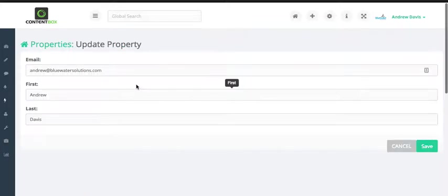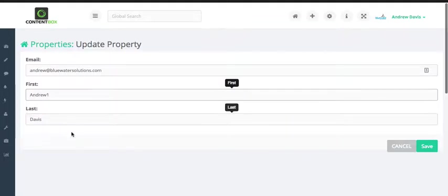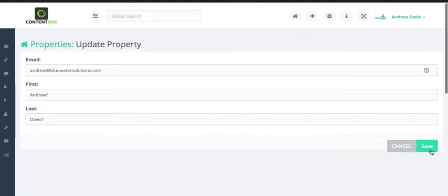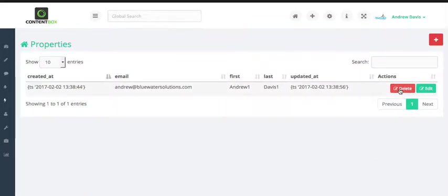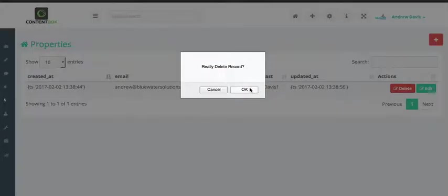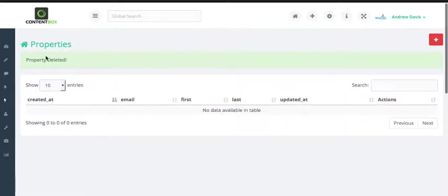Here's your edit function. It pulls that same thing back up. I'm now Andrew Davis, Andrew 1, Davis 1. Hit save. Everything's updated there. We wanted to delete the record. We can come over here, hit delete. Yeah, you really want to do it? Yep. Drop it like a bad habit, and everything's going.